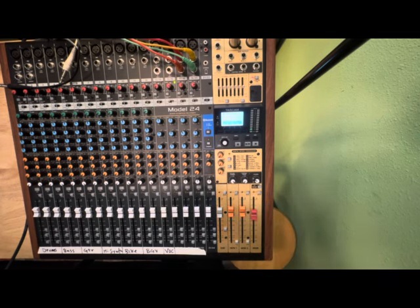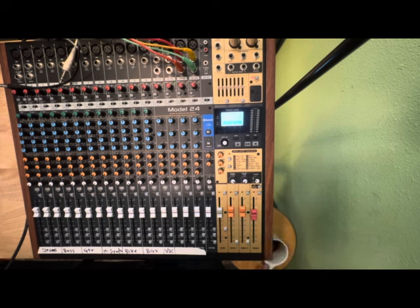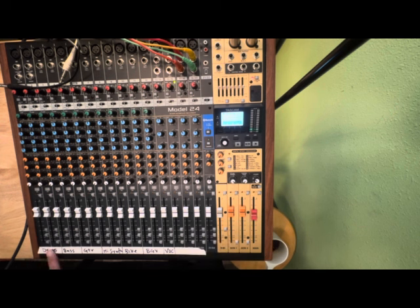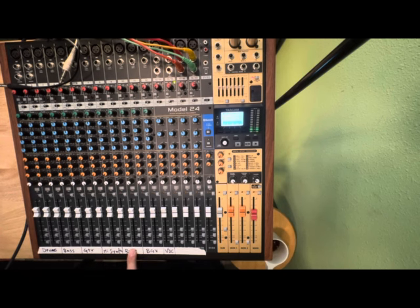And it is the morning where I'm at. So again, similar to last time, drums are here, bass is here, guitar, synths, bike, backing vocals, and vocals.